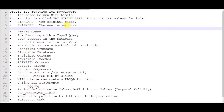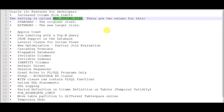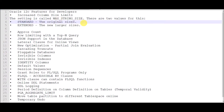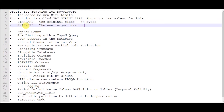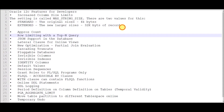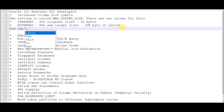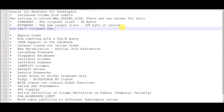The initialization parameter is MAX_STRING_SIZE, which you define in the initialization parameter file, the init.ora file. By default it will be STANDARD, which is 4000 bytes. If you want to extend it, you set it to EXTENDED for larger sizes — 32,000 bytes. Once you have set it you can't reverse it. After changing that parameter to EXTENDED, you'll have to restart your database and the parameter will be visible throughout your database.